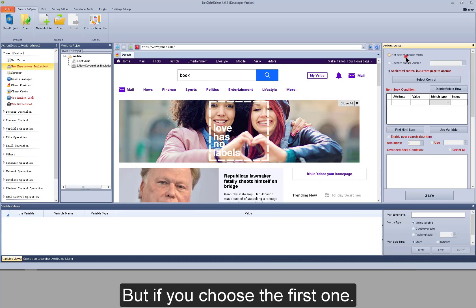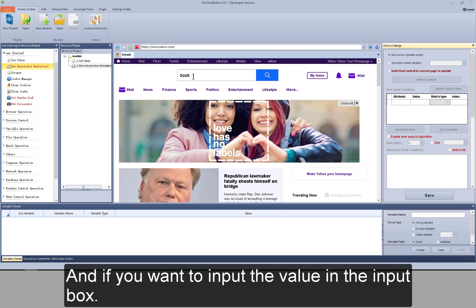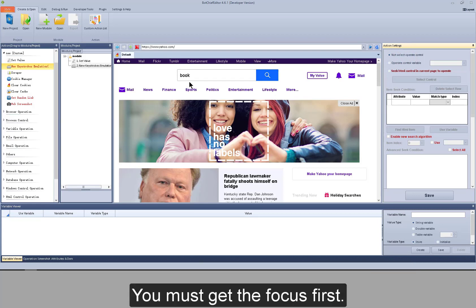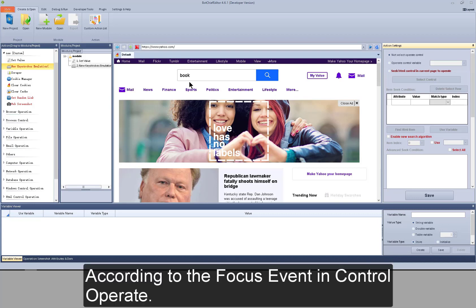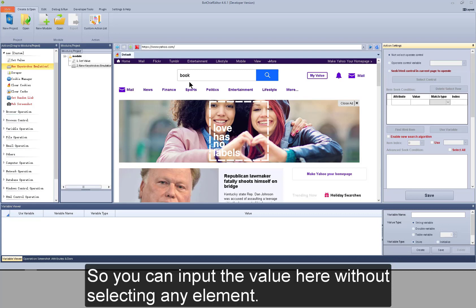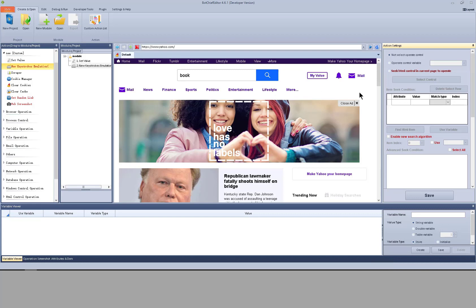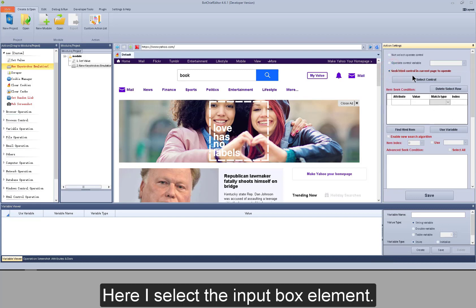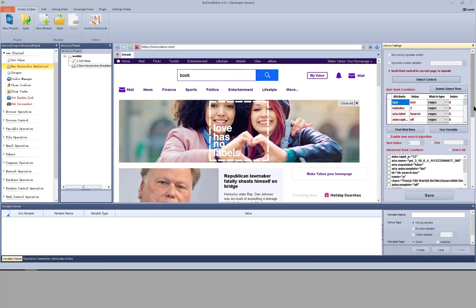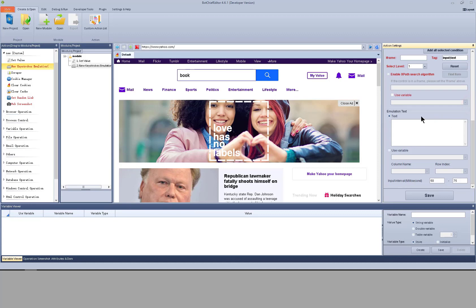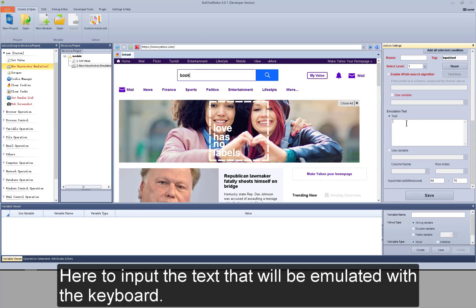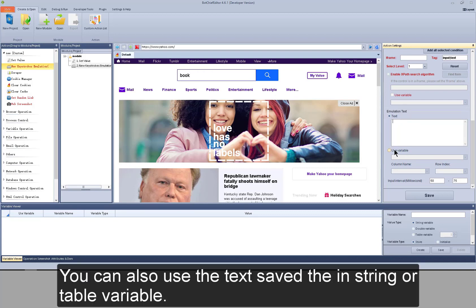If you choose the first option and want to input a value in the input box, you must get the focus first, according to the focus event in control operate — then you can input the value without selecting any element. Here I select the input box element. For the emulation text, input the text that will be emulated with the keyboard.